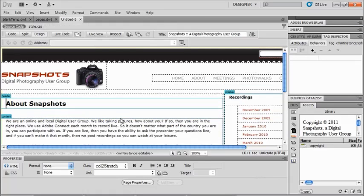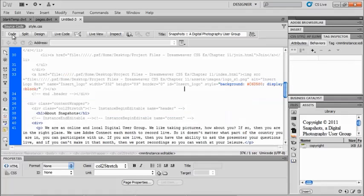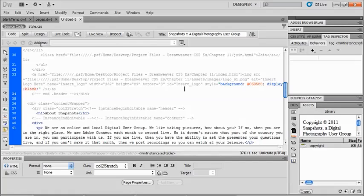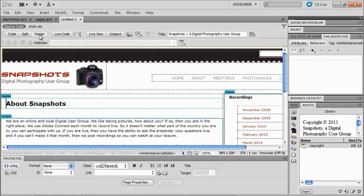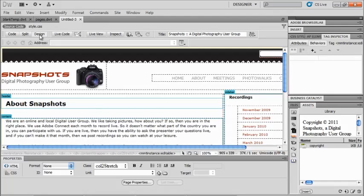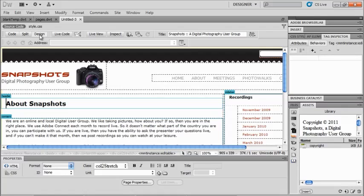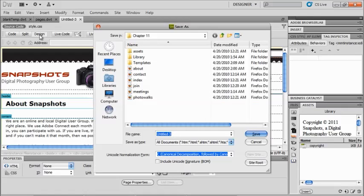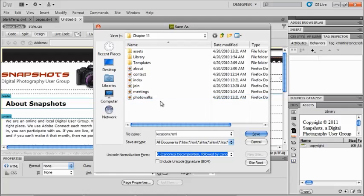And this is an untitled document. So if I go over my code, I will see that it goes all the way back to my computer home. And I really don't want that. So I want to make sure and save this right away before I start making any changes to it. So that all of my links will be relative to my site root instead of my computer. So I'm going to save that as locations dot html inside of my chapter 11 folder. And I will click save.